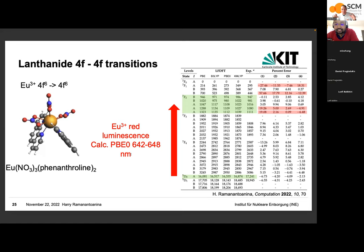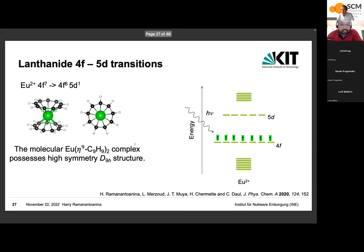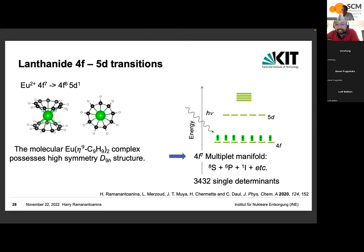Unfortunately, there is no universal solution for all states — these are notoriously difficult because you are dealing with transitions between two open-shell states with f electrons. Another question: does the Eu2+ C9H9 sandwich complex actually exist? Yes, there are experimental data based on these compounds, though we don't have a direct comparison in the paper. Details on stability or air-sensitivity are not fully known.